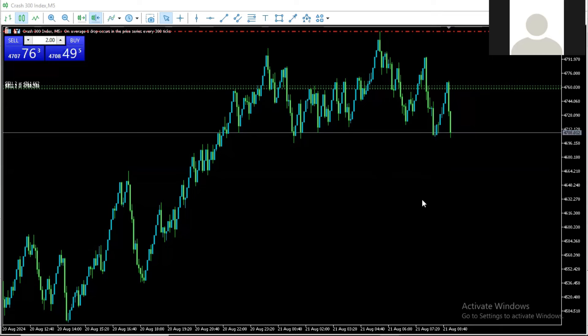In today's video, I'm going to quickly share with you guys my entry model on boom and crash trading. This is my entry model when I'm catching spikes on boom and crash. All you need to do right now is to pay very close attention and be sure you watch from beginning to end so you understand everything I'm going to share here today.